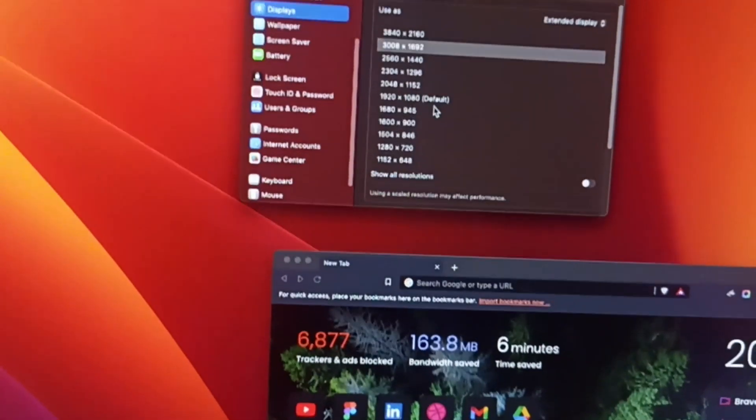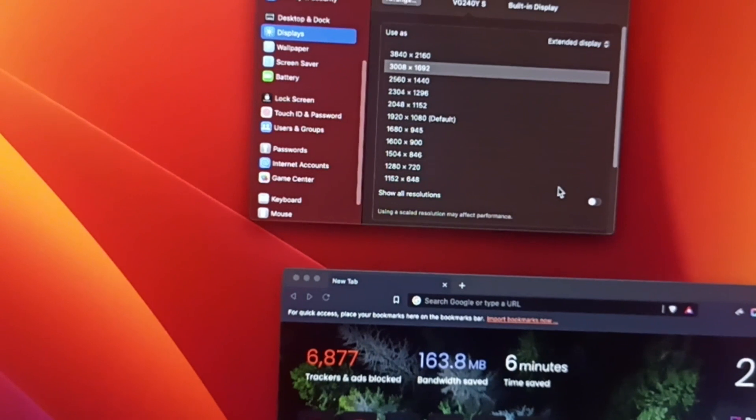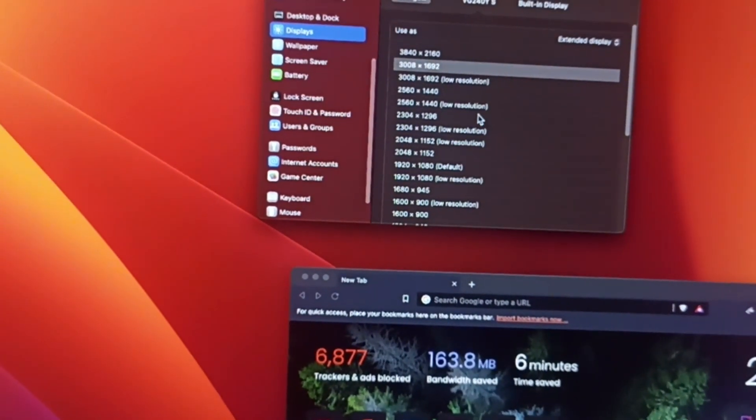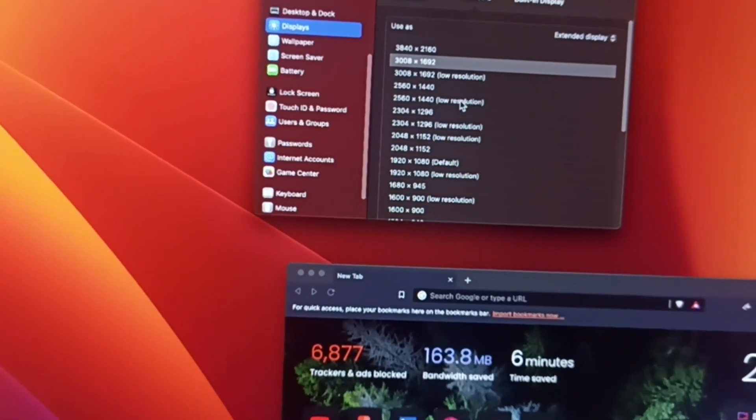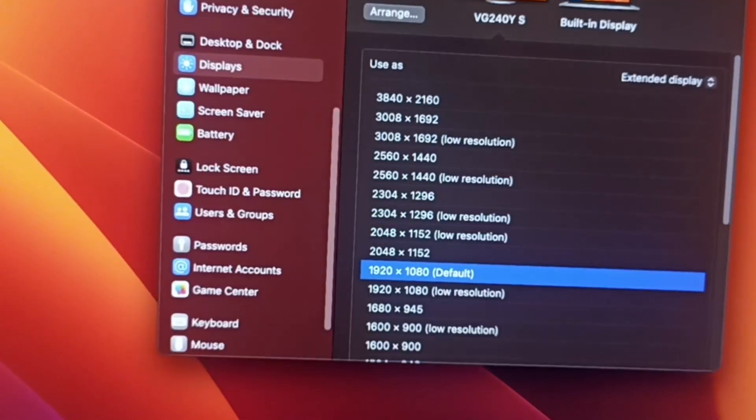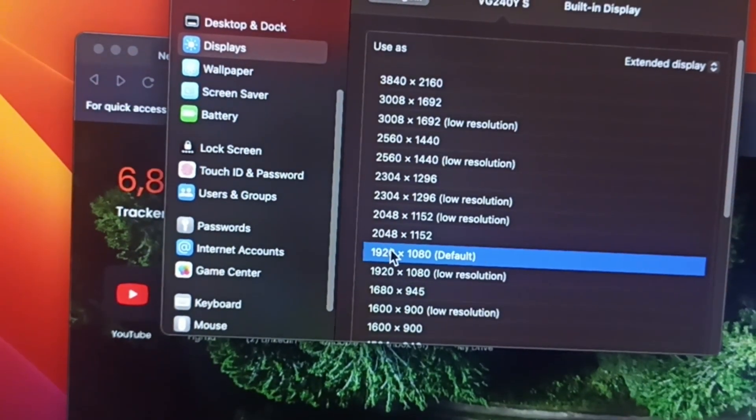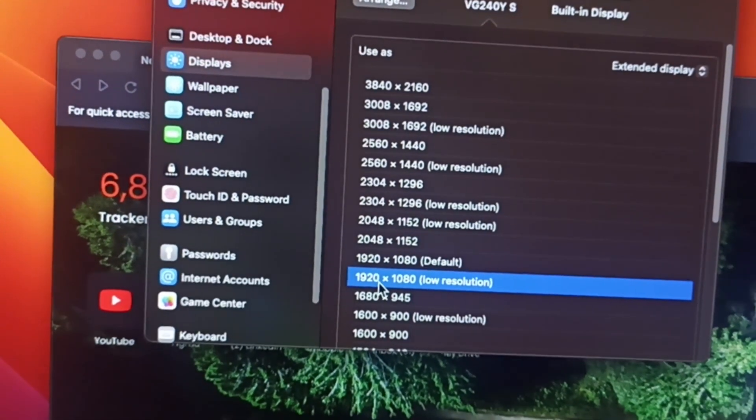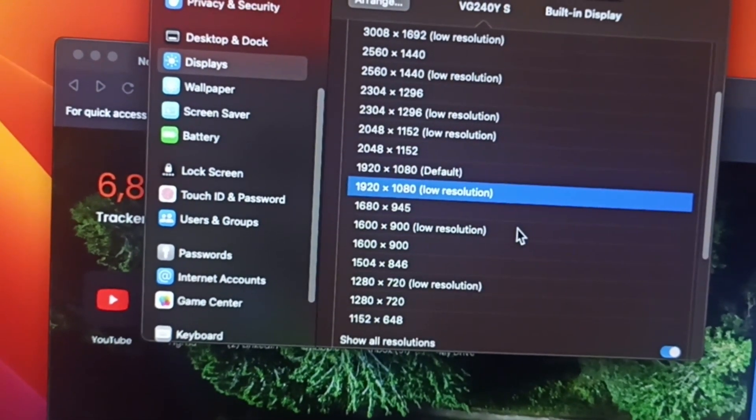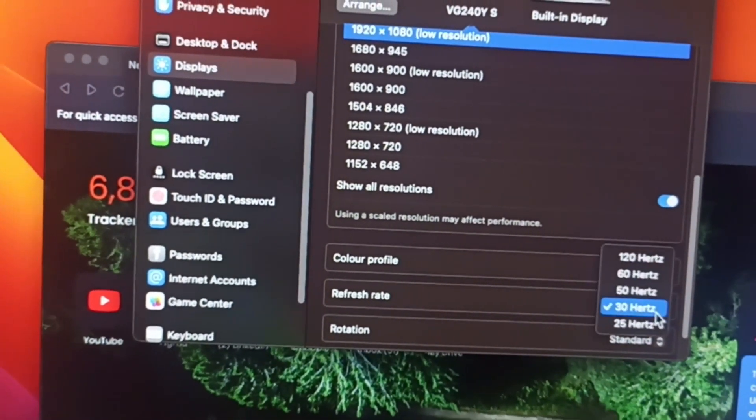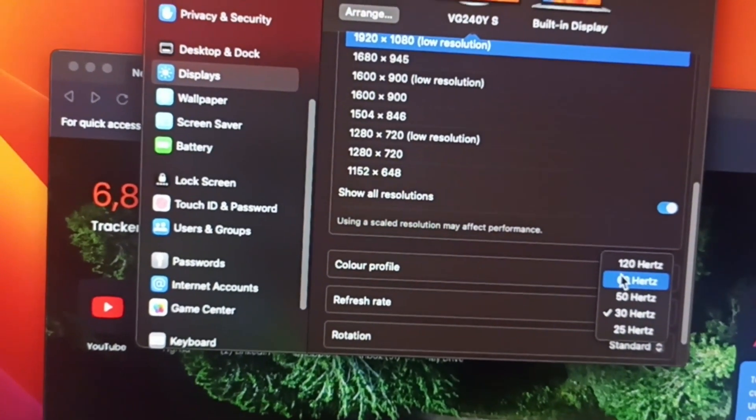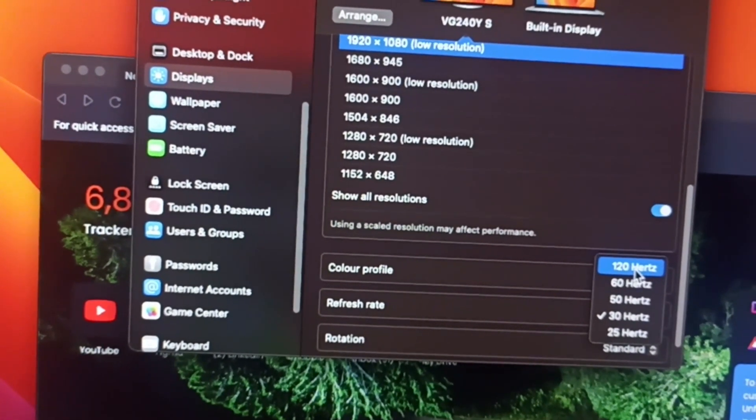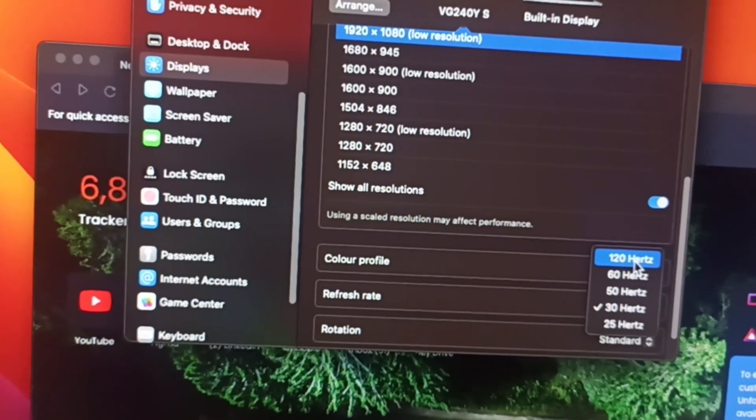That was the show all resolutions, that option was 1920 by 1080 low resolution. It's not a low resolution at all, you just need to increase your refresh rate, that's it.